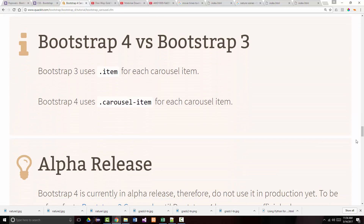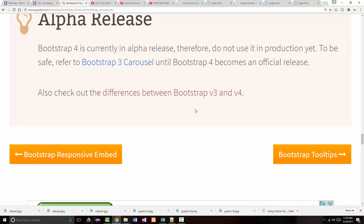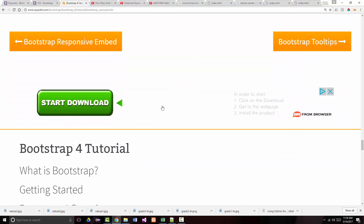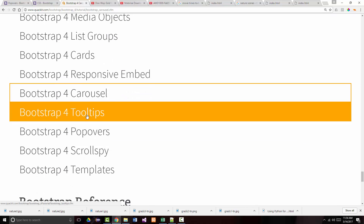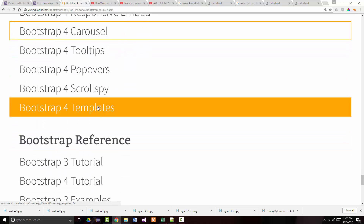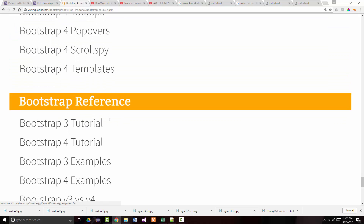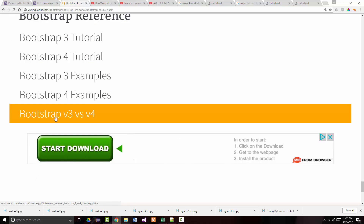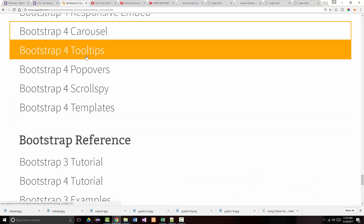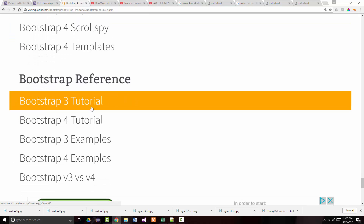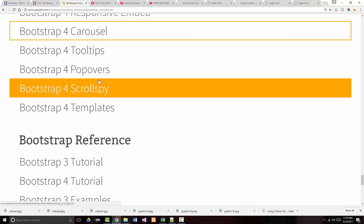Bootstrap 4 versus Bootstrap 3: Bootstrap 3 uses 'item' for each carousel item, while Bootstrap 4 uses 'carousel-item' — the idea being to make it more semantic and intuitive. So I think we've finished up these topics. We've got our last four to do: tooltips, popovers, scrollspy, and templates. We'll also go over Bootstrap 3 versus Bootstrap 4 differences, and that'll finish up this tutorial.